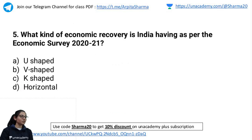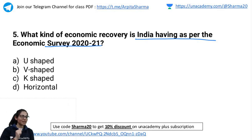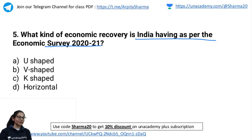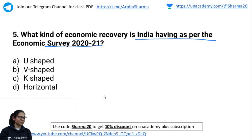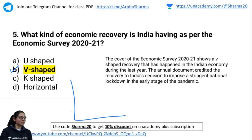Next question: What kind of economic recovery is India having as per Economic Survey 2021? In the morning class, we studied all kinds of recovery graphs with diagrams. The correct answer is B — V-shaped recovery. We studied the recovery graph in the morning class.